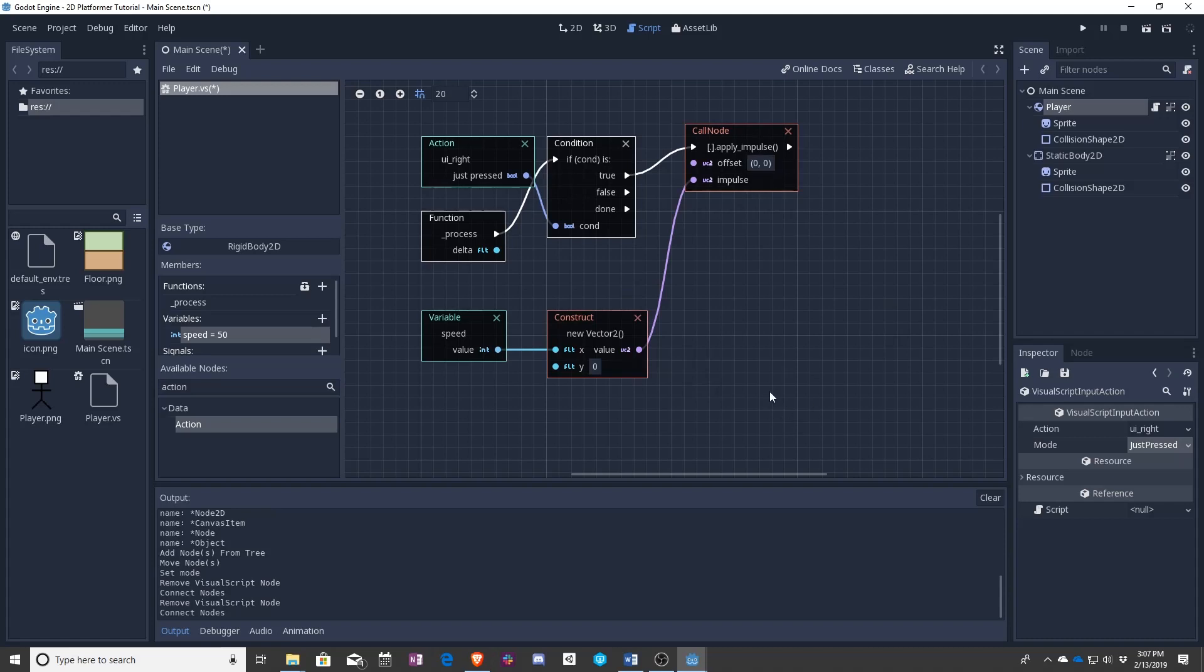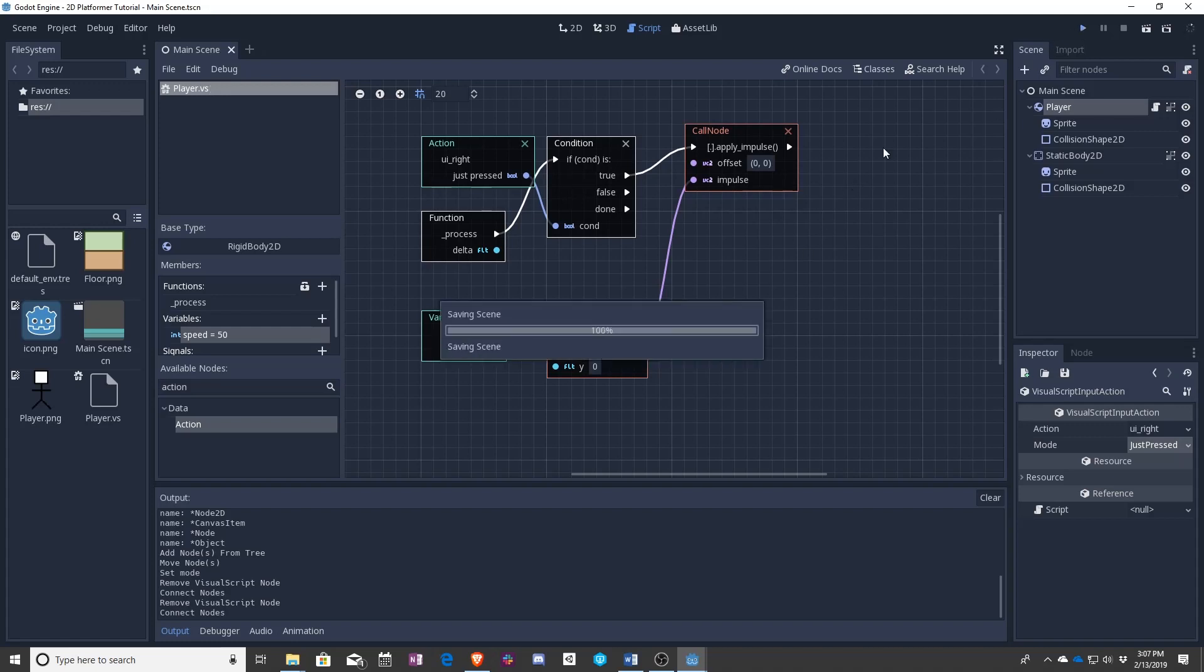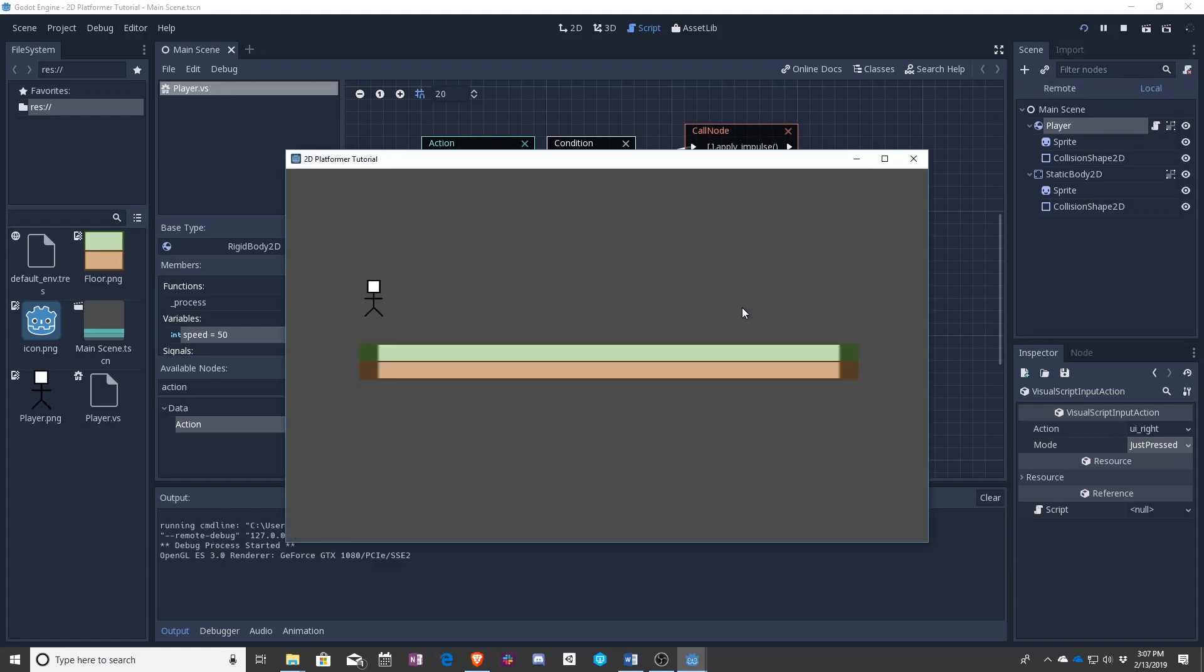So now every time I press right once it should nudge it like it's a ball. And ignore the fact that it's still going, this is right.